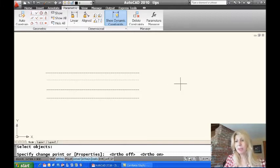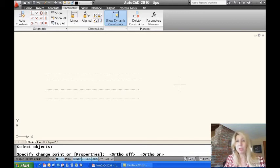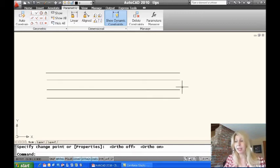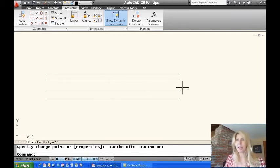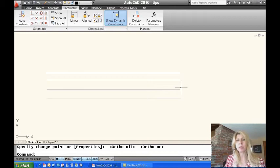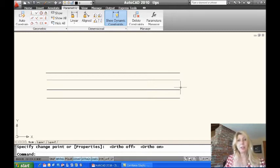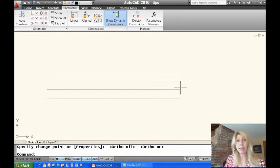I'm going to go ahead and pick wherever I want those lines to end. You'll see it says specify change point. Okay, where do you want those lines to end? Again, just move your cursor and click. I didn't have to draw any construction lines. And all of those lines have been extended to that point, right? How easy is that?